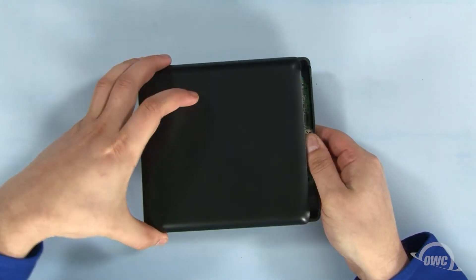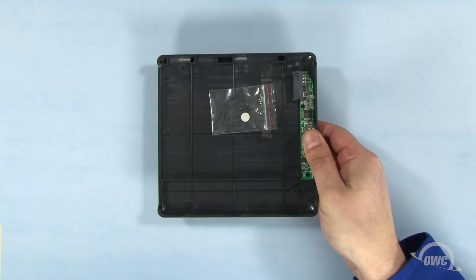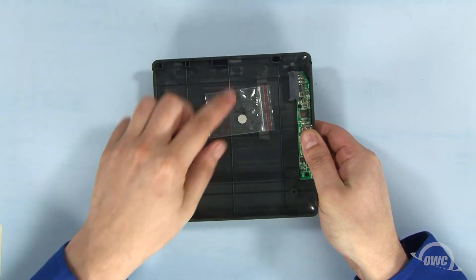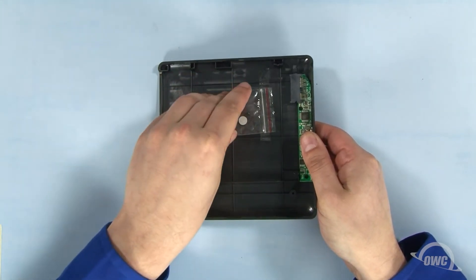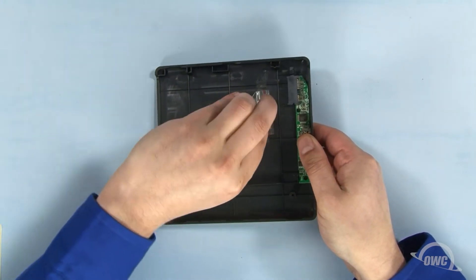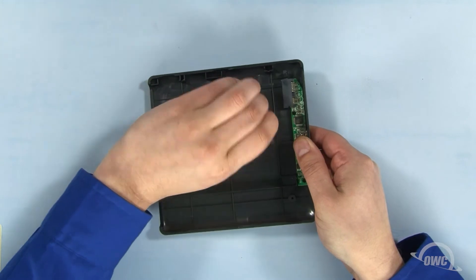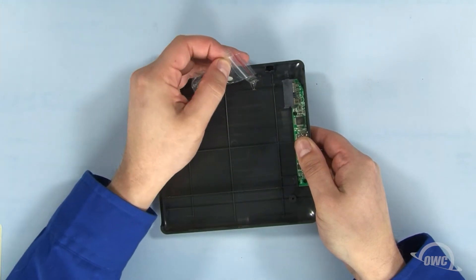Inside, you'll find a small bag with some screws and a rubber foot. Remove the bag and set the bottom half of the enclosure down.